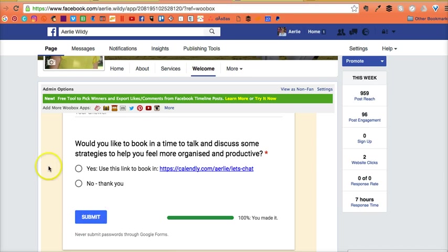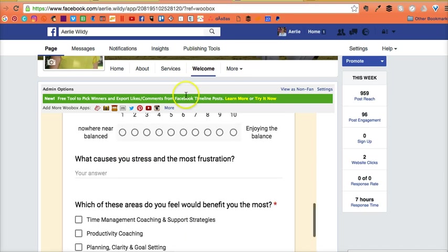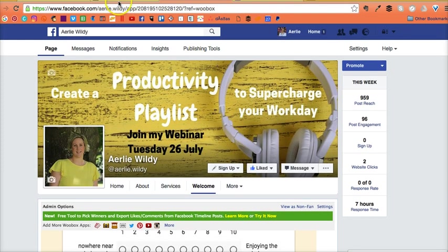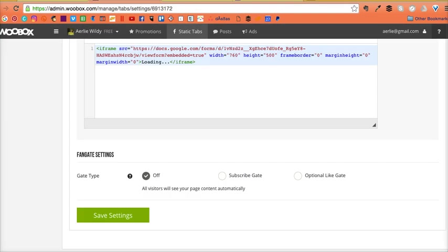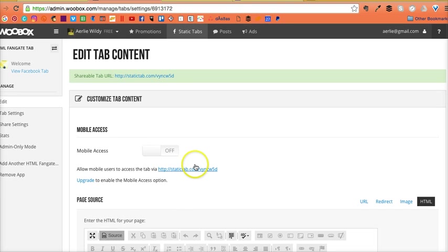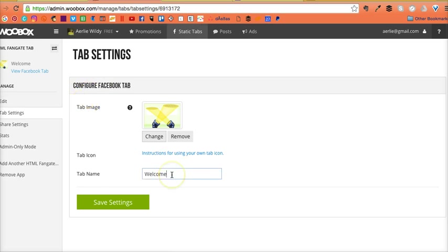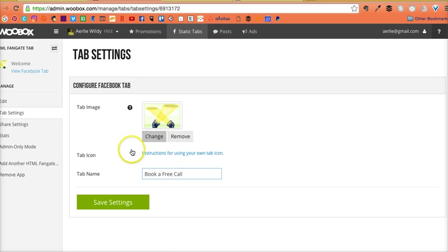We just need to edit that because I don't really want to call it welcome tab. I'll go back to the tab and edit the settings. You can change the name and change the image.